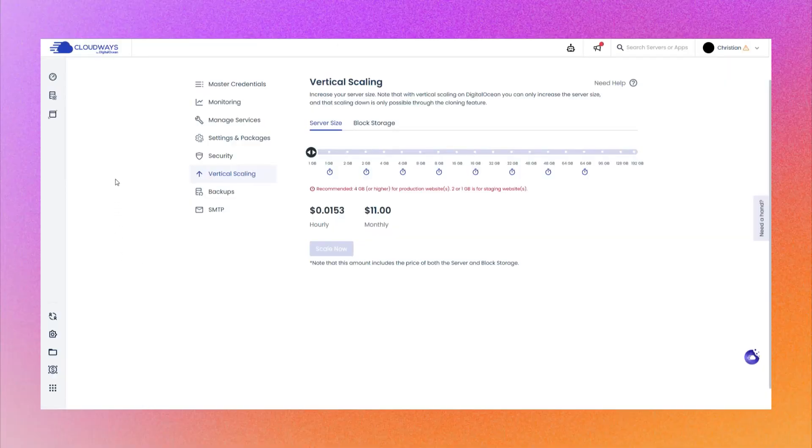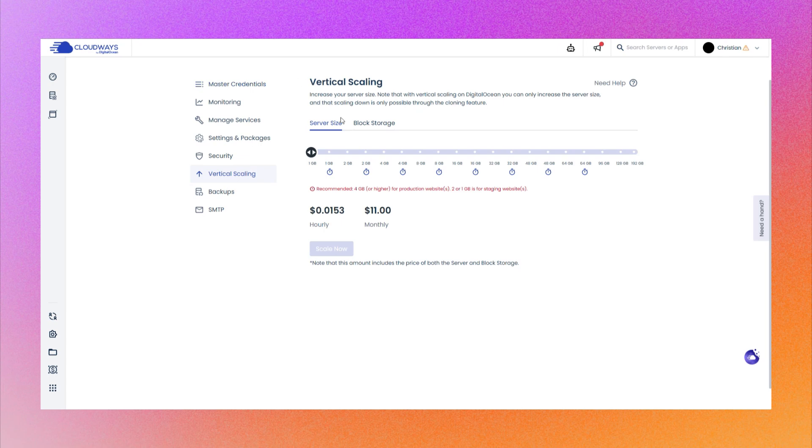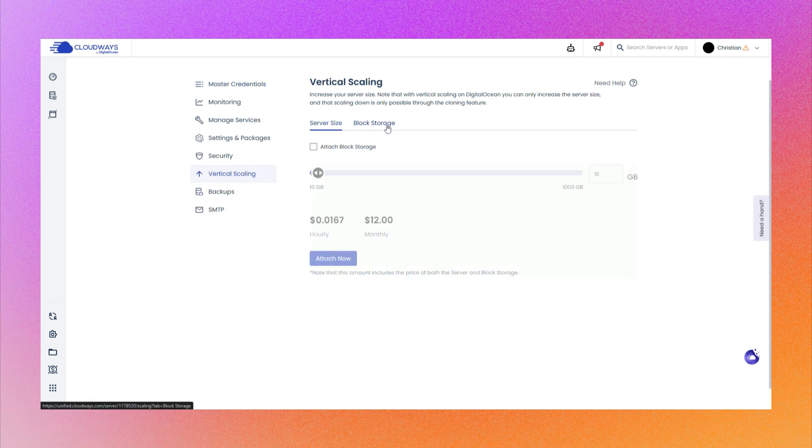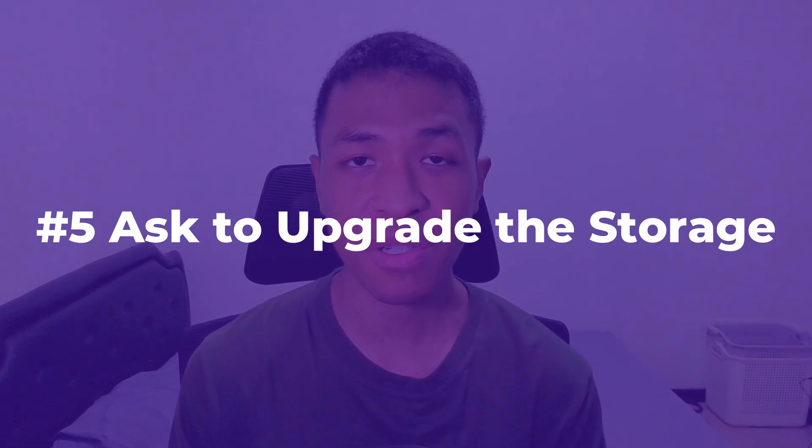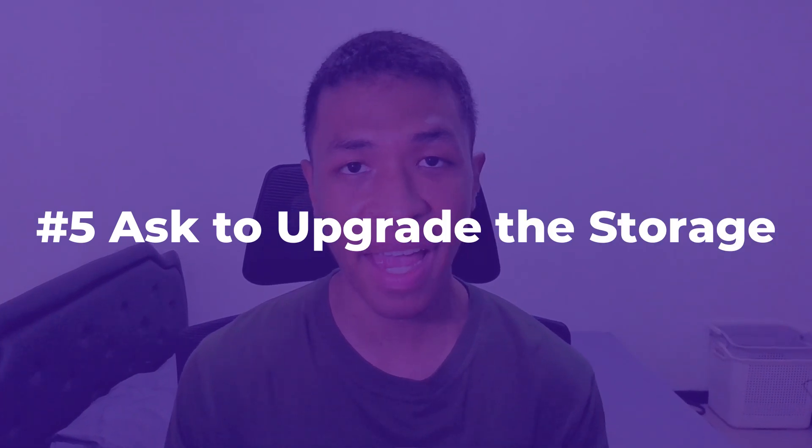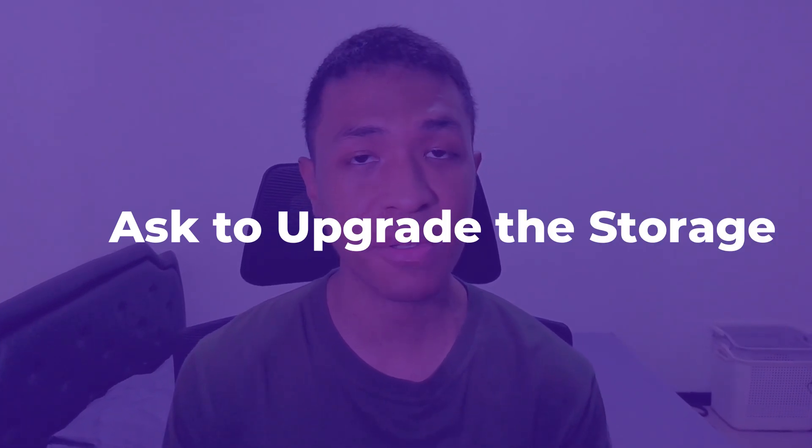Fortunately, some hostings let you upgrade the storage without upgrading the server. For example, I'm using Cloudways and it offers a block storage where I can add an extra 10 gigabytes for just one dollar a month. This is a lot more economical than paying for resources that you will never need. Most web hostings don't advertise this on their website, but I still encourage you to just ask to see if you could arrange a deal where you are allowed to just upgrade the storage for a cheaper price.